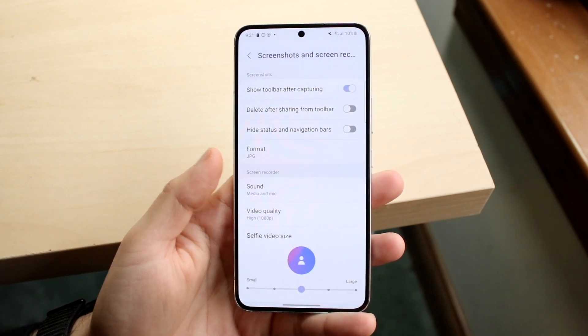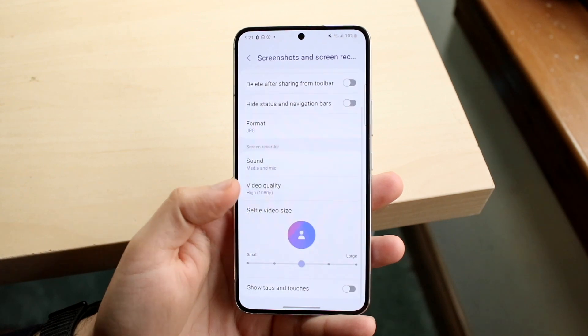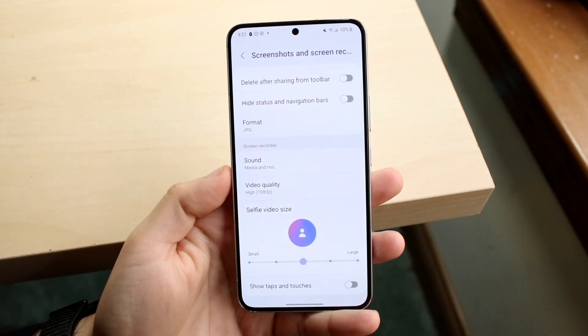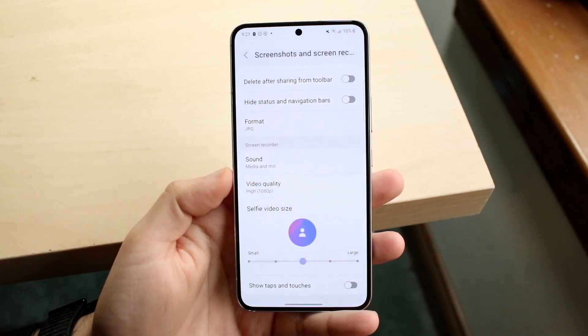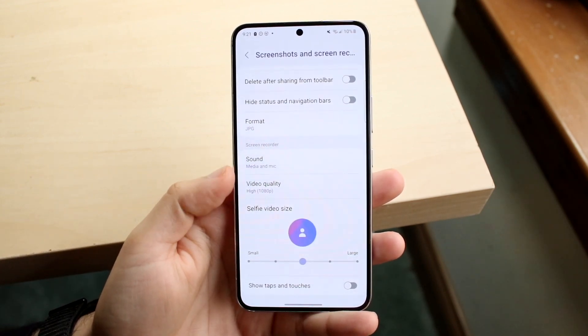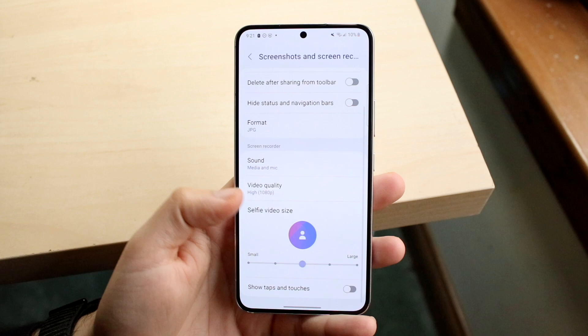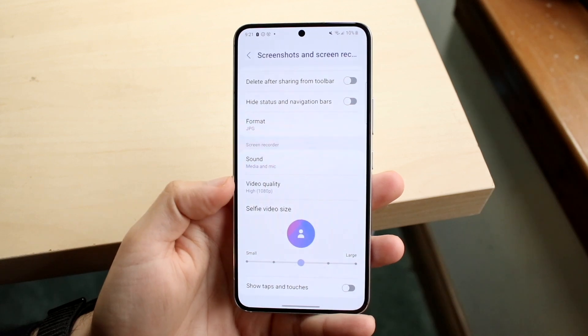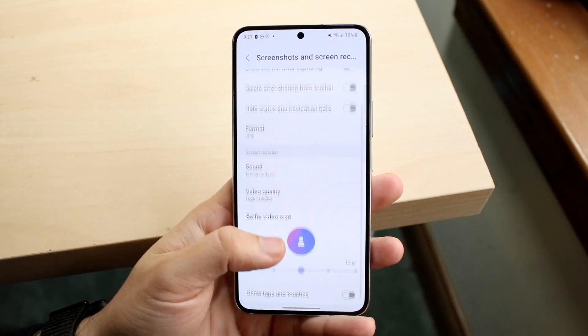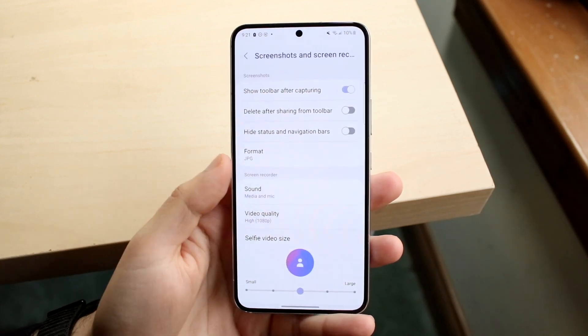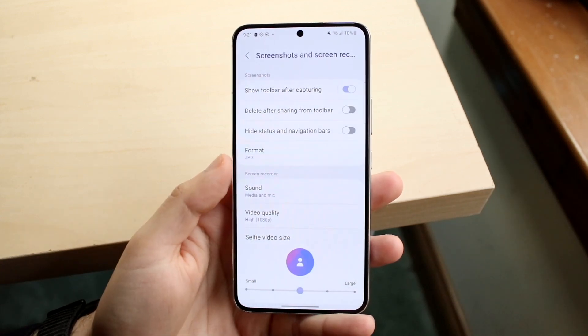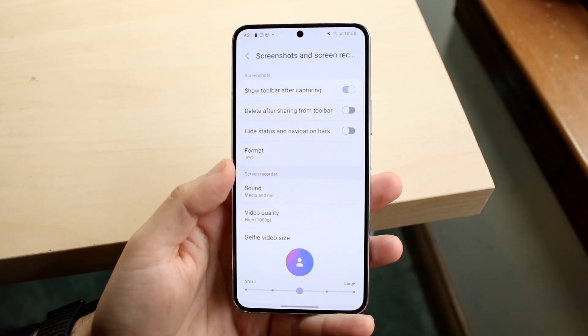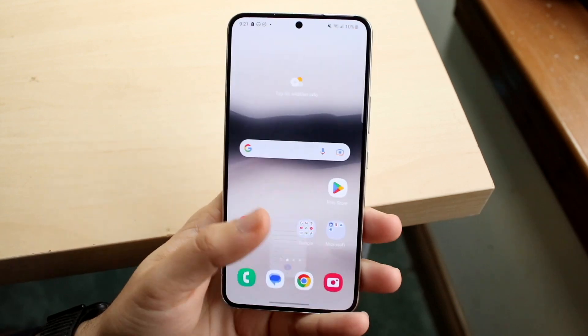Scroll through the settings — if you want sound on you can modify that, if you want to change your video quality you can change it here too, and you can also change the format for screenshots.